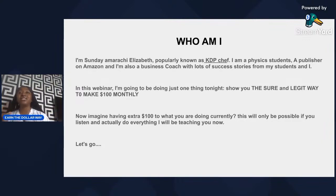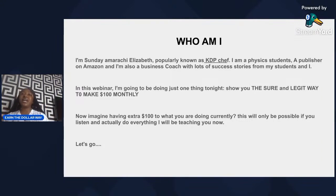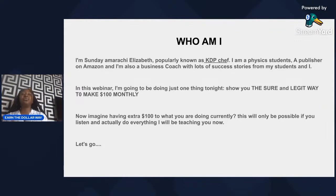Imagine what having an extra $100 is going to do for you currently, with the state of this country. For those of us in Nigeria — and I know I have students in Cameroon and Ghana — $100 is about 87,000 naira. So I want you to comment what you can do with $100 if it's added to what you earn monthly.